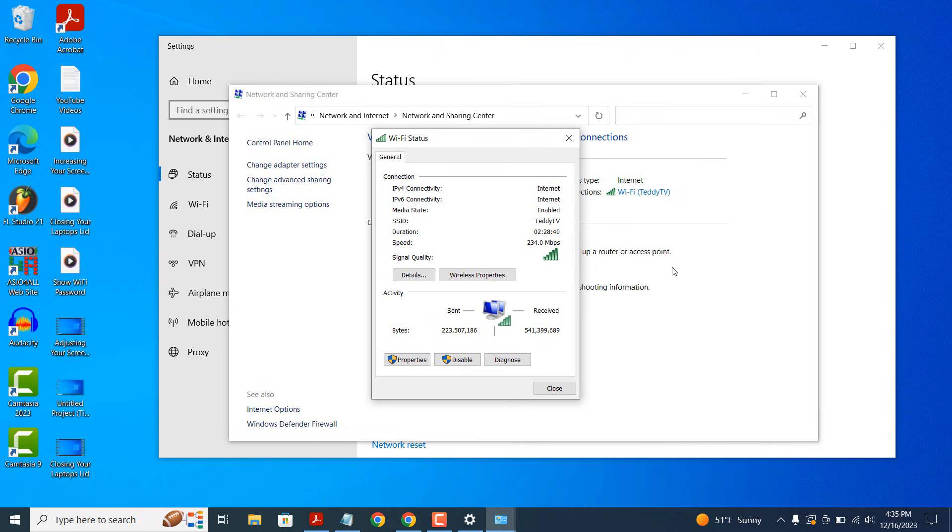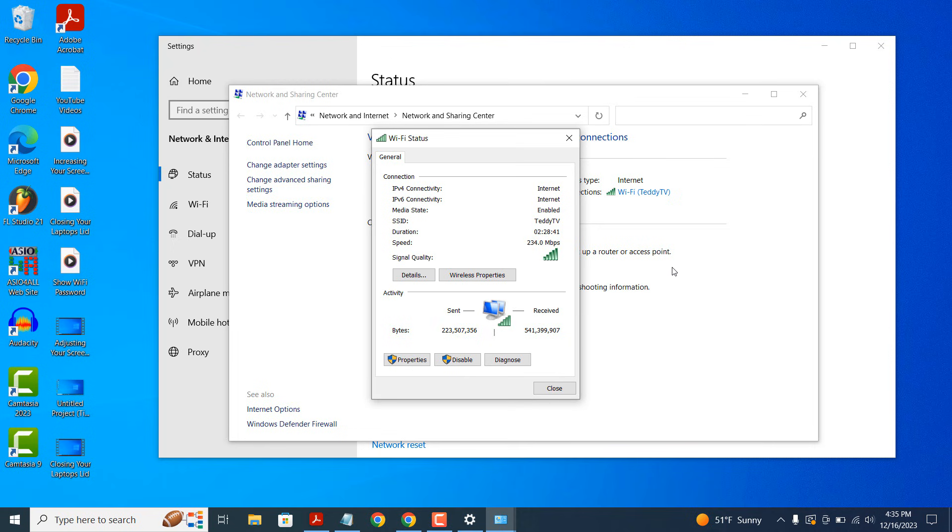From here, you can see information about your Wi-Fi connection, including its speed, signal quality and other information. To obtain your Wi-Fi password, click on the Wireless Properties button.